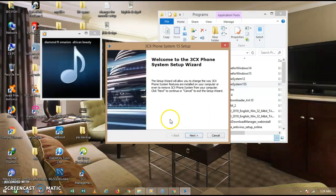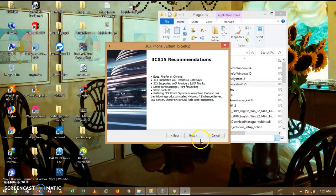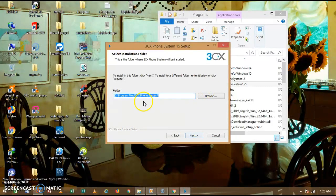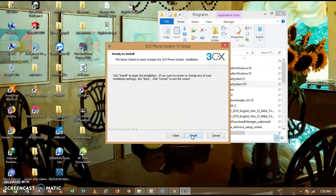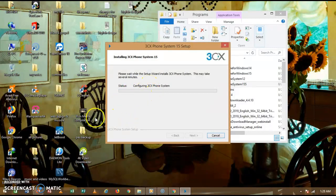You are now going through the installation of 3CX on your system. Click Next and proceed. Accept the reporting license and choose the installation location where it shall be stored on your system, then click Next and then Install. I shall pause this video here and resume when it has finished installing, since it can take a few minutes.